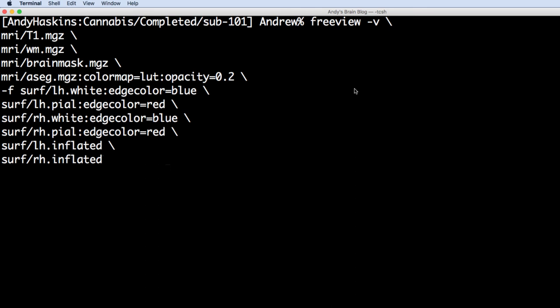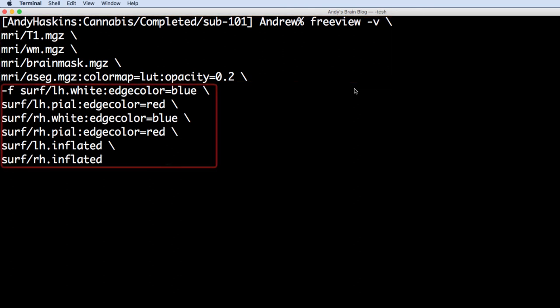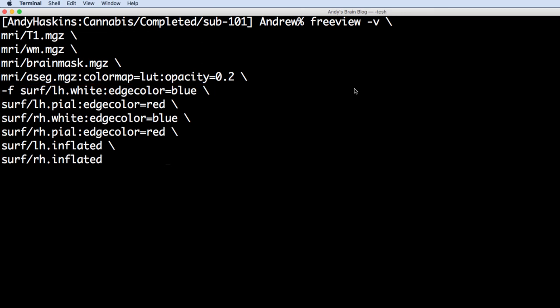The dash v option means that the following images will be volumes. The f option means that the following images will be surfaces. Colons signalize which option to use for that particular image.